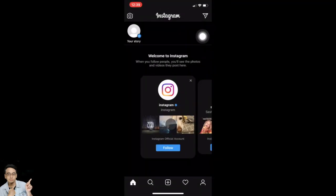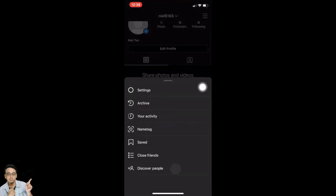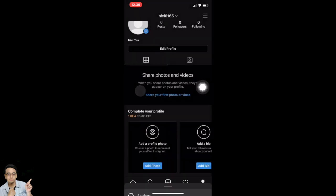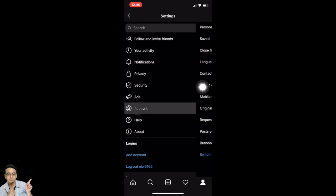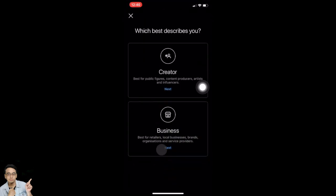Now I'll show you how to switch your personal Instagram account to a business or professional account. Tap on the person icon in the bottom right corner, then tap the three lines on the top right. Tap on Settings, search for Account, tap on Account, and you'll see 'Switch to professional account' — tap on that. You can choose Creator or Business.